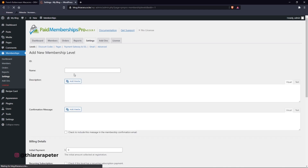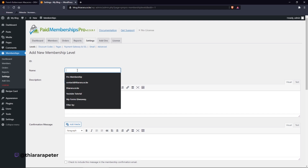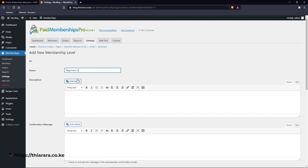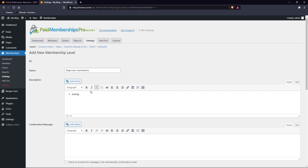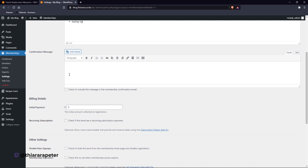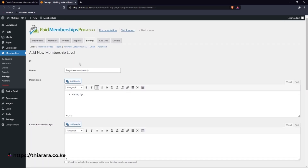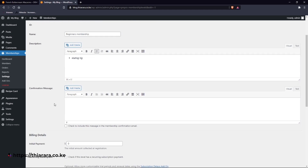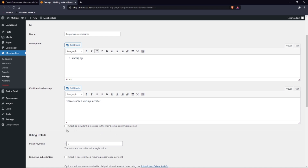In Settings we need to create some membership levels. Click 'Create a new membership'. For the first membership we can call it 'Beginners Membership'. You can give a small description of what can be found on this level, such as startup tips, and add as many as you have. Upon purchasing this level, you set a confirmation message — for example, 'You are now a Startup Member'. You can write a custom message that the customer will receive. If you want this message to also be delivered in the confirmation email, click on the checkbox.